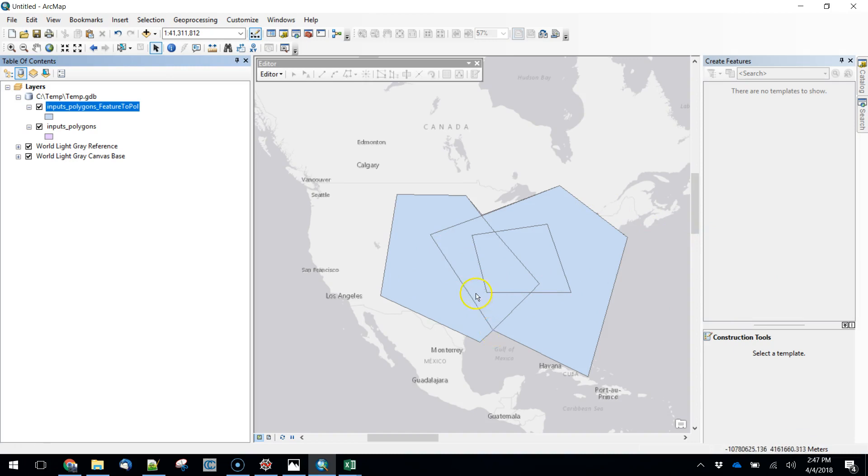What I want to do is create a final dataset that says there's one polygon that covers this area, there are two polygons that cover this area, there are three polygons that cover that area.